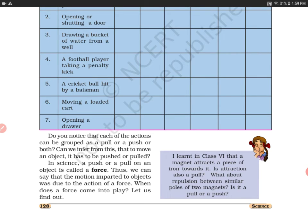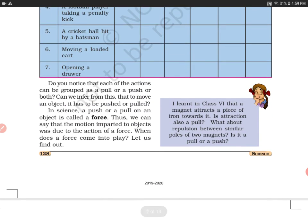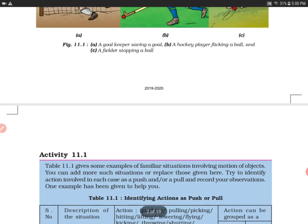Now, when does force come into play? We learned in Class 6 that a magnet attracts a piece of iron towards it. Opposite poles attract each other — and attraction is also a pull. What about repulsion between similar poles of a magnet? Same poles always repel each other, and that is a pushing action. Opposite poles always attract each other, and that is called a pull.